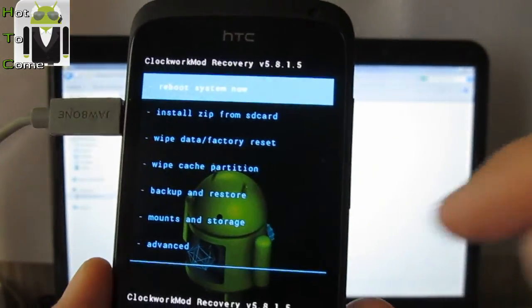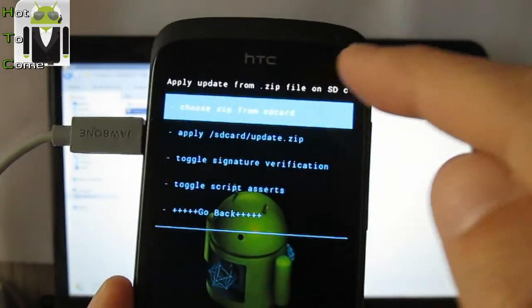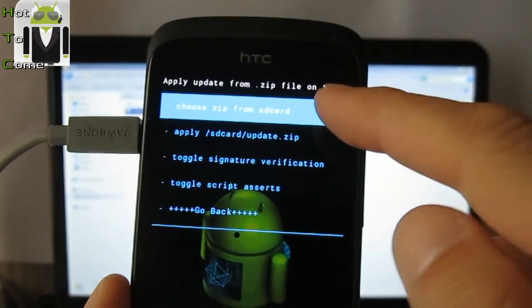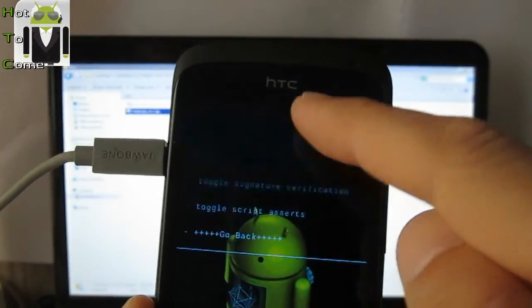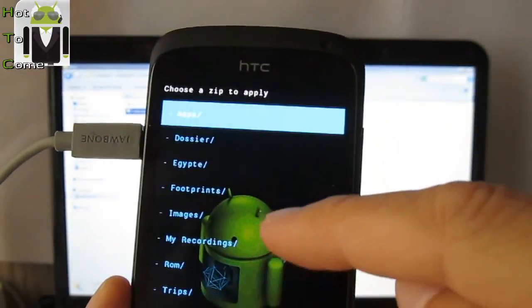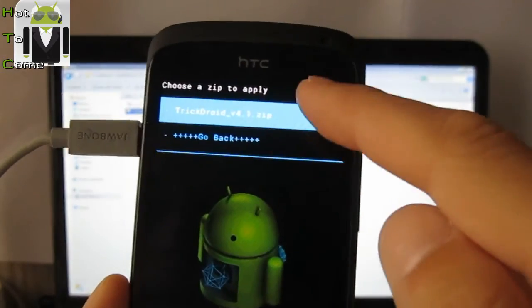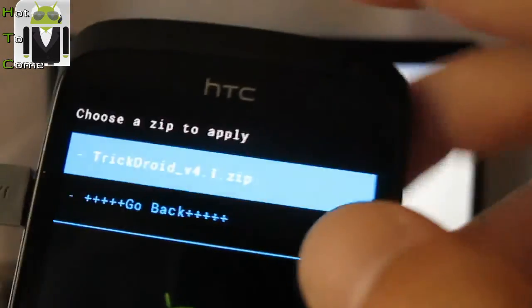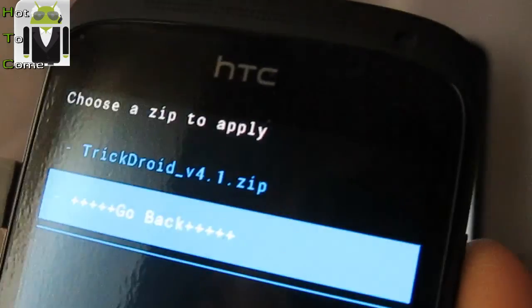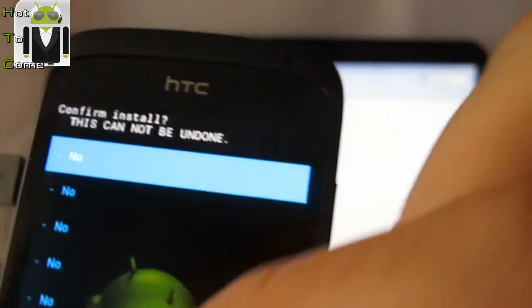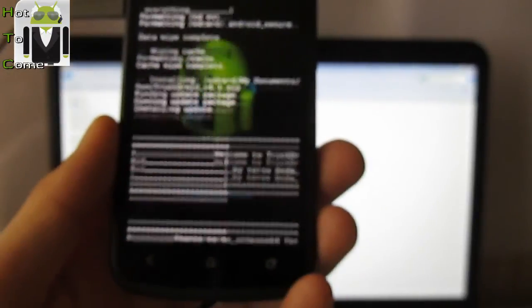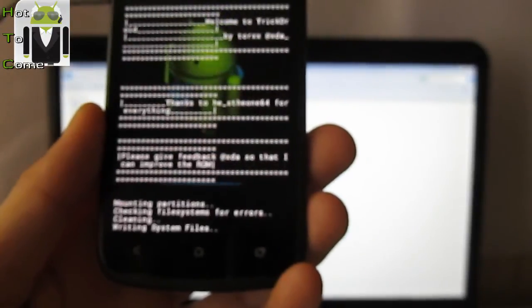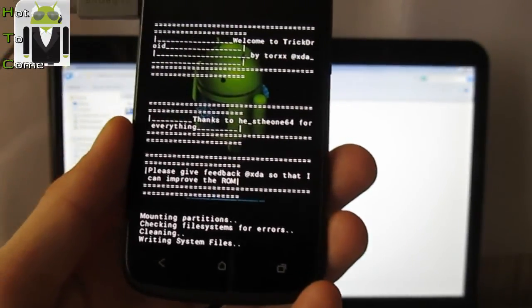Now I have to install zip from SD card. My documents, ROM, and TrickDroid version 4.1. Maybe you can see it like that and I have to choose it. Yes, install it. So let's go to install the TrickDroid version 4.1.